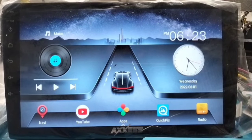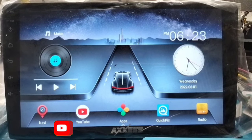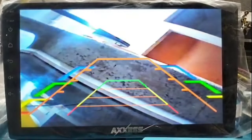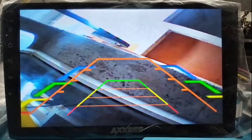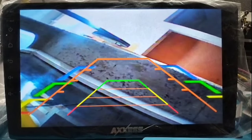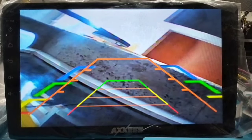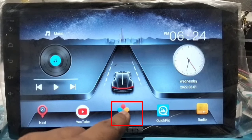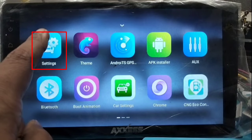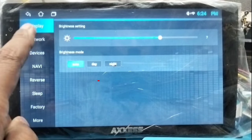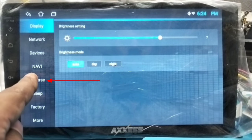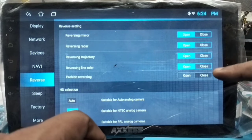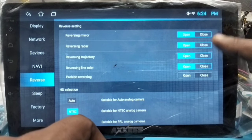Now for the multiple lines problem on the display — to remove multiple lines, click on Apps, then click on Settings, then click on Reverse. After clicking Reverse, you can see the multiple lines options are open.